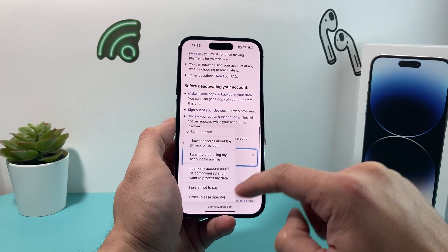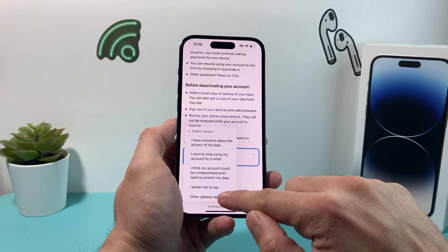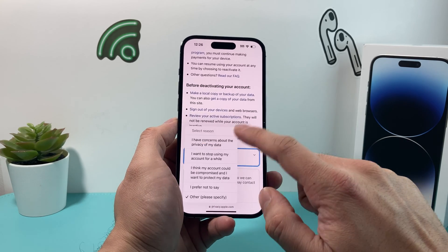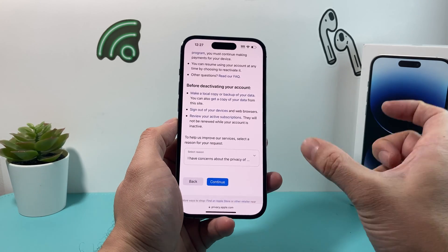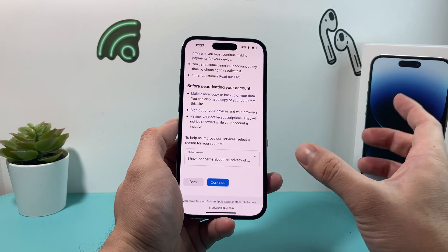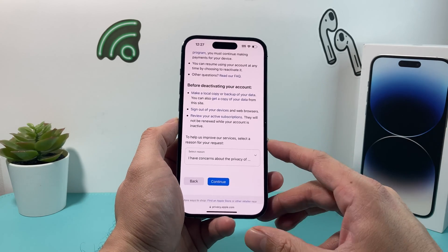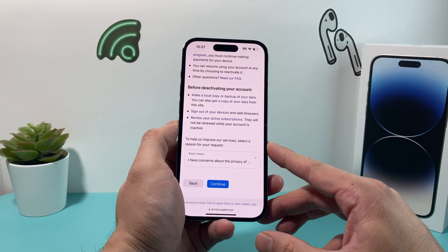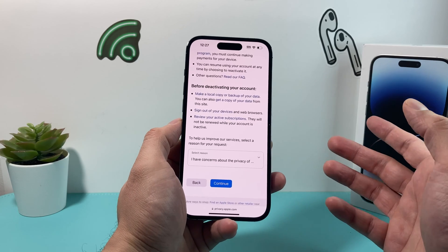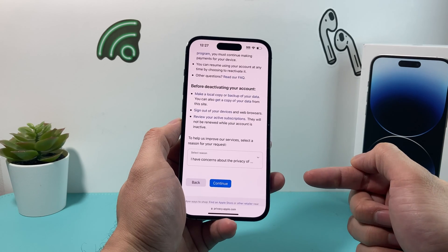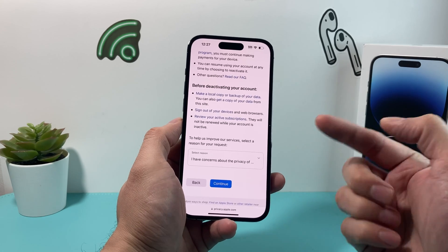Once you have done that, simply select a reason — it could be any of the reasons listed, it doesn't matter. After you select a reason, hit continue. It's going to give you a code to save so that later on, when you are ready to reactivate your Apple account again, you can use that code to reactivate it. And that's about it for deactivating your Apple ID account temporarily.